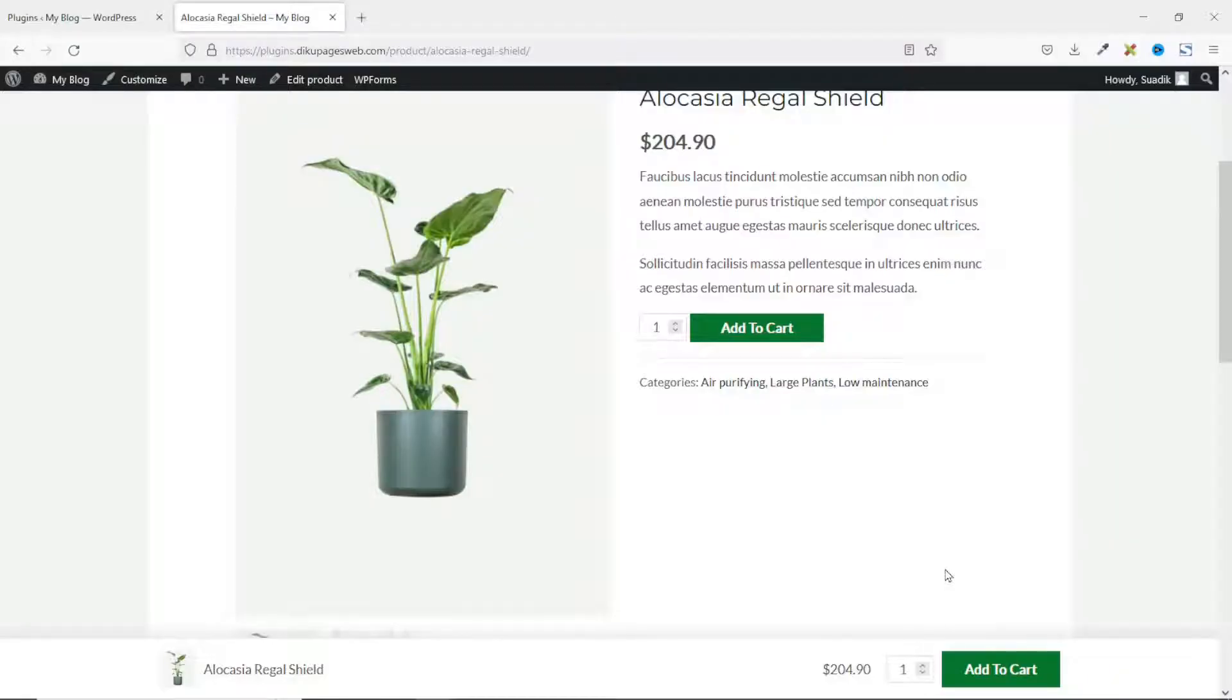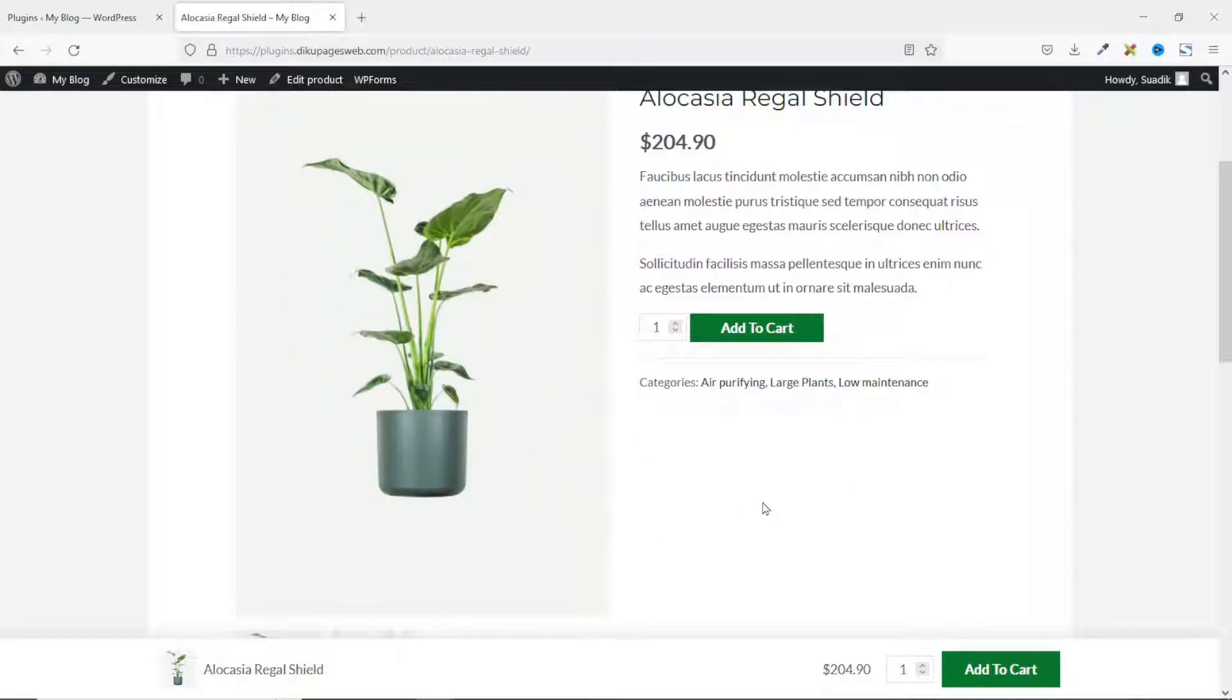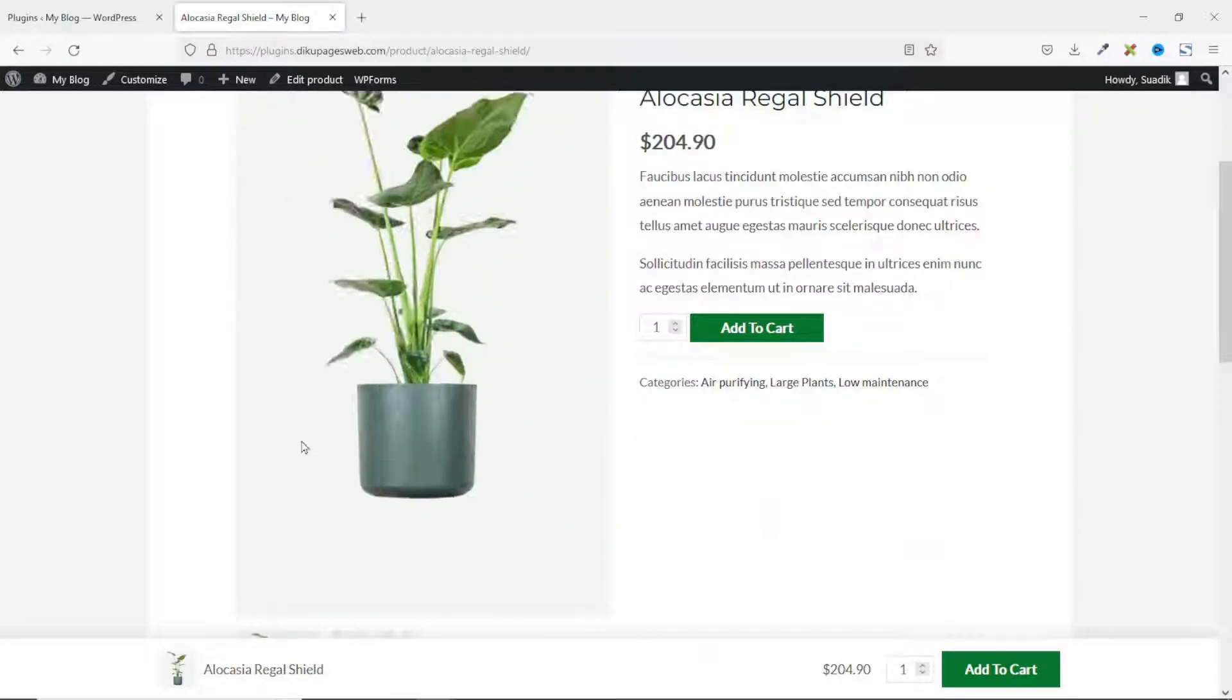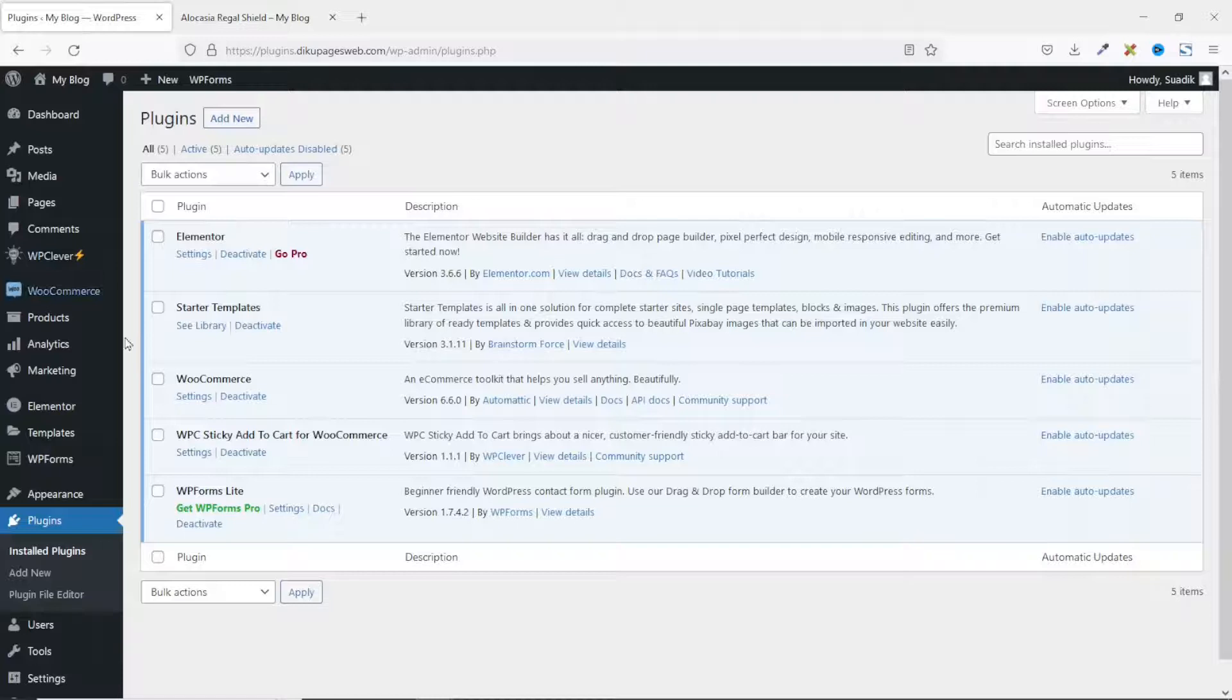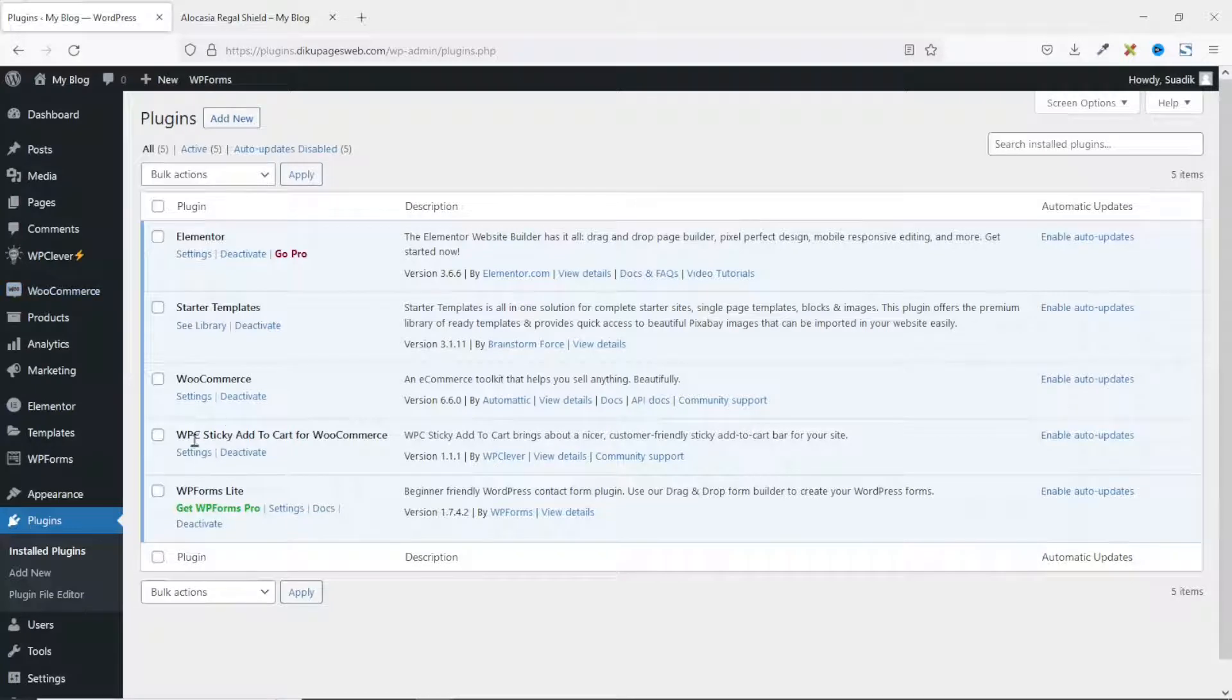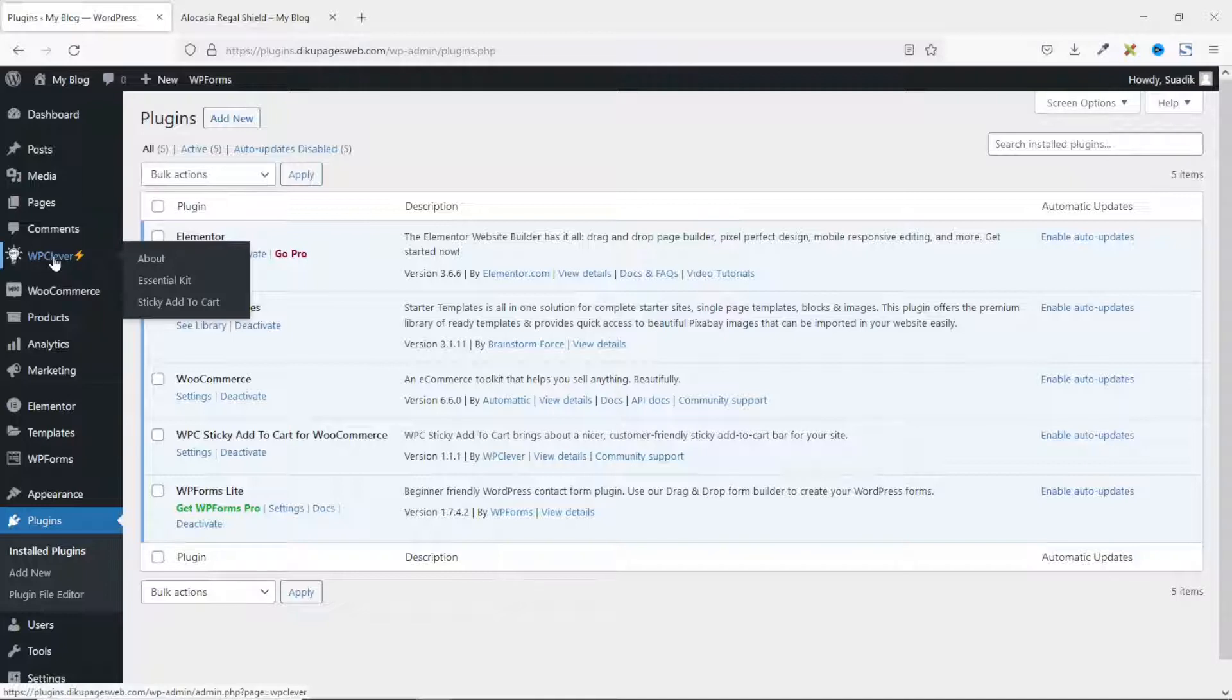Now, let's go back and perform some other settings. Let's see if we can take it to other locations of our product page. To do that, I go back to the backend of my website. I can go ahead and click on settings under the plugin or I'll go over to WP Clever right here. Then I click on sticky add to cart.